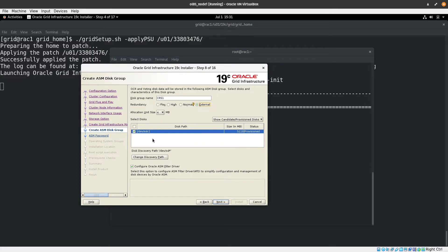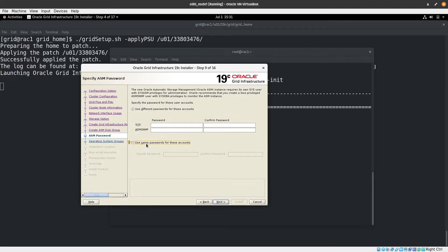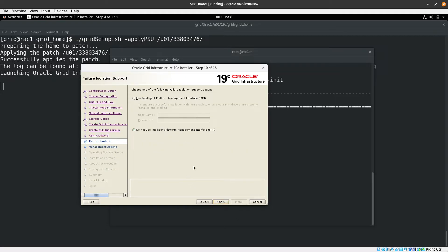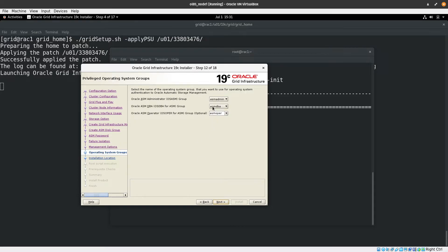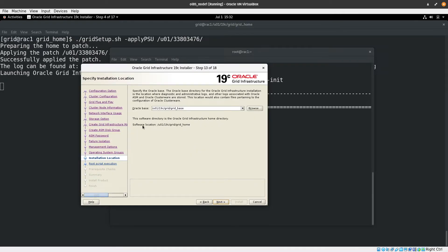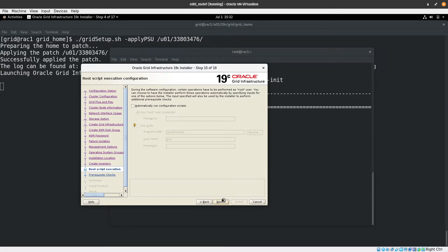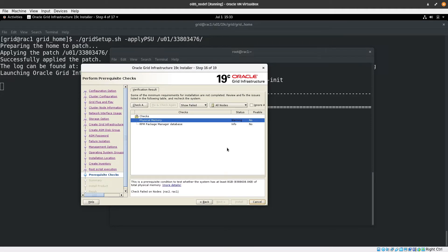If you can't find the ASM Filter Driver option, it's because the patch hasn't been applied — I'll show you later how to configure using udev rules. Select the CRS1 disk and set redundancy to External. Set the ASM passwords — use something memorable. Keep defaults for the ASM DBA group. Verify the grid home location, oracle base, oracle inventory, and group name (oinstall) are correct. Choose to run configuration scripts manually, then click Next.